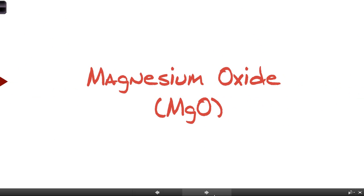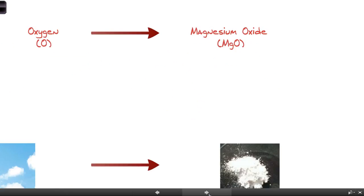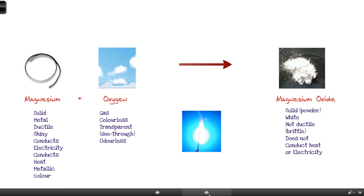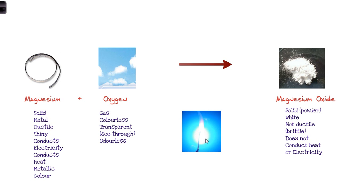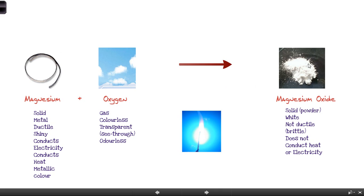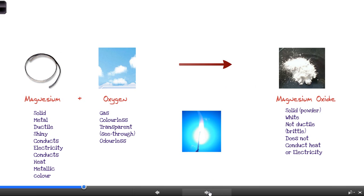So in this example, magnesium and oxygen combine — we put an arrow — to form magnesium oxide. We'll look at why it's called oxide rather than oxygen in one of the next tutorials. Magnesium is a metal and it combines with oxygen, a gas. What that actually looks like is it will burn — combining and reacting with oxygen — and it gives off a very bright light.